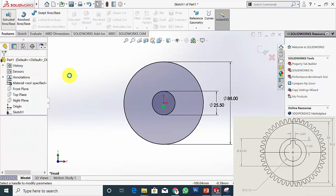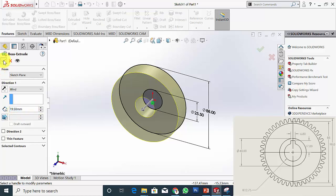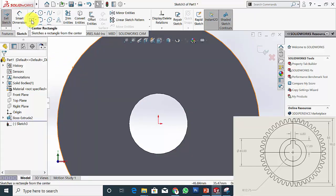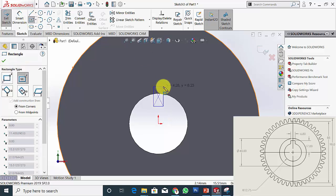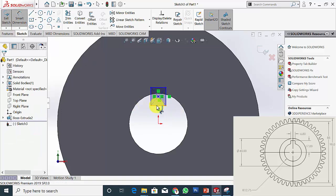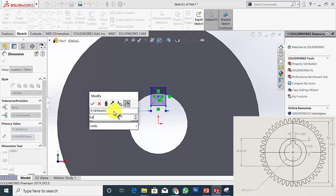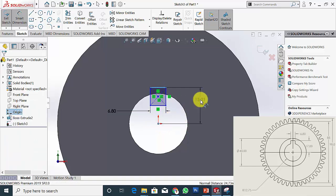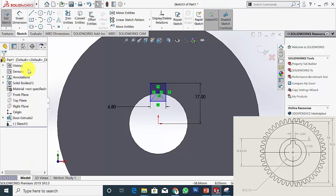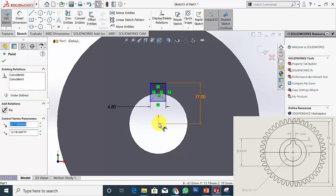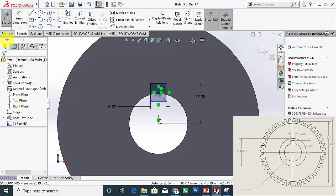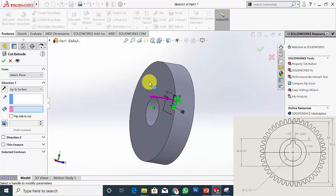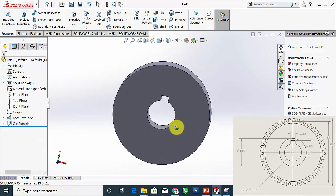Go to Features, click Extrude Boss and extrude this to 19.5 mm — that is the width of the gear. Now click this section, click Sketch, and I am going to cut the key slot. Select Center Rectangle and draw a rectangle. The width of the rectangle is 6.8 mm and the height from the center is 17 mm. Click the center of the rectangle and the origin and make it vertical. Now go to Features, click Extrude Cut and cut up to the surface. Now I have created the key slot.